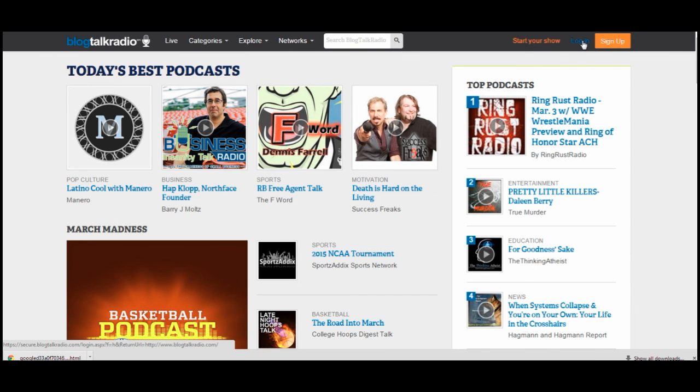I'm going to start right at the very beginning. From the blogtalkradio.com website, you'll want to go to the top right-hand corner. This is very basic, and I know you probably already know this, but I want to go through all of the stuff. So you want to go to the top right-hand corner and click on that button that says Log In.